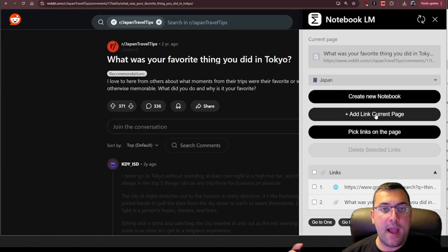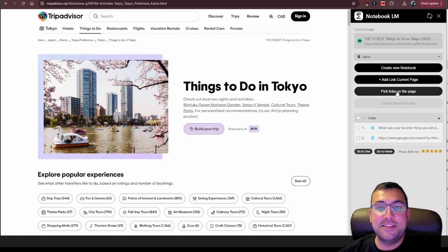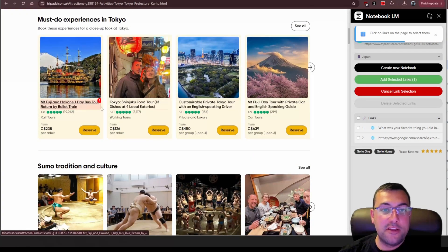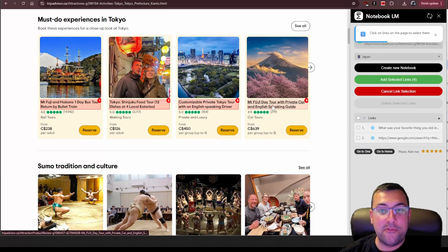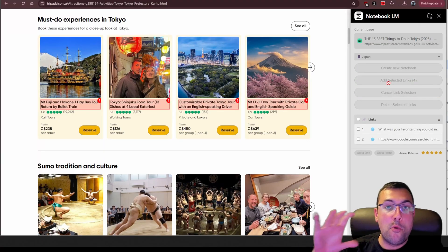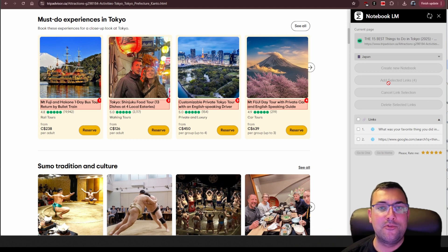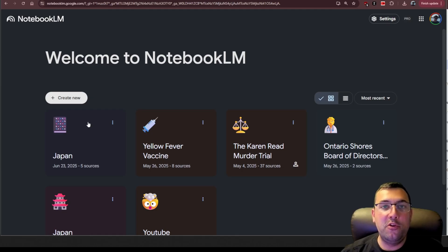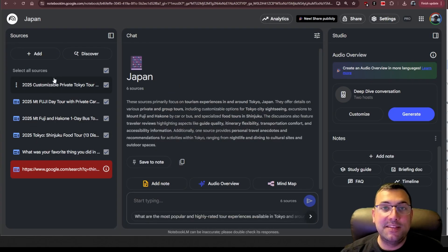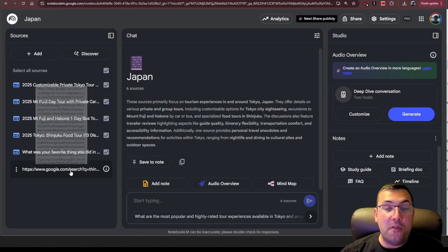If you find something cool and want to come back to it, they also have a feature that says 'Pick links on the page.' We can click that and scroll down — say we want this one, that one, this one, this one — boom, just like that we can add the selected links. We've just added four more pages to our notebook in mere seconds. If we go to Notebook LM, here is the notebook we just created called Japan, and we can see all the different links we just added on the left.